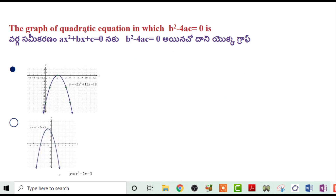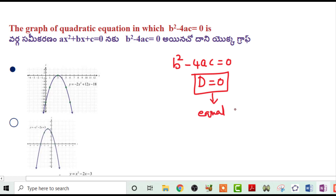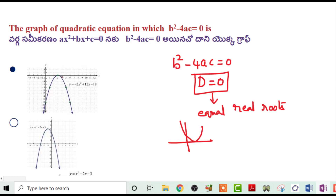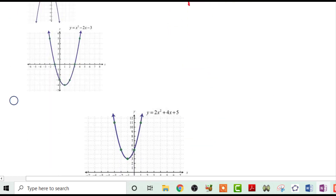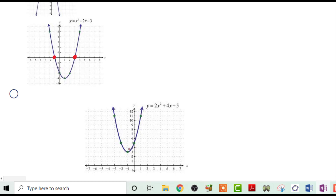Next problem: The graph of the quadratic equation where b²-4ac=0. When the discriminant equals 0, it has equal real roots. If it has equal real roots, the parabola touches the x-axis at only one point. Touching at two points means two distinct real roots, and not touching means no real roots. So the answer is A — touches the x-axis at only one point.